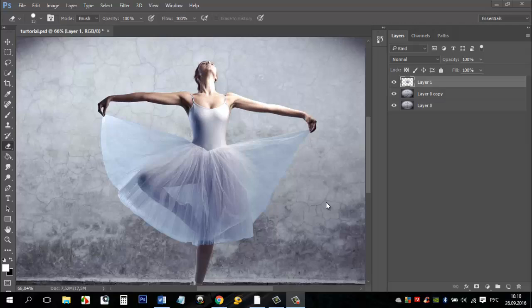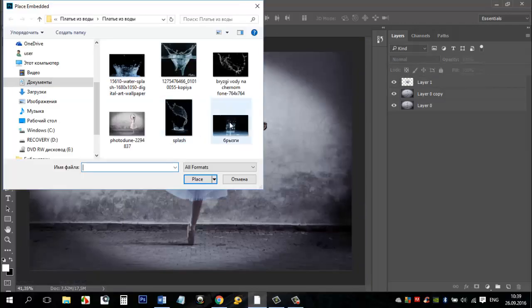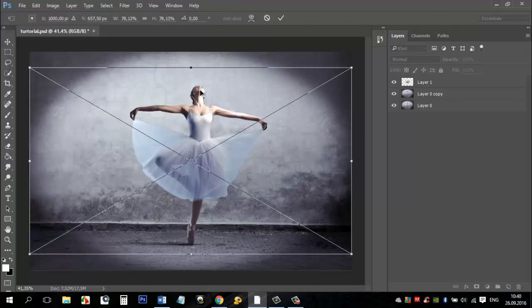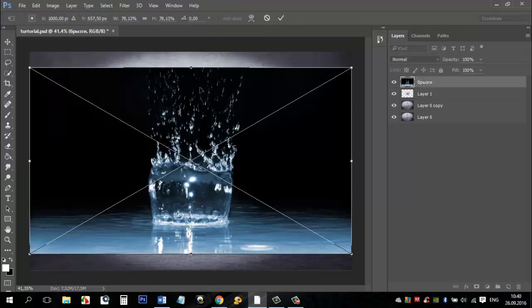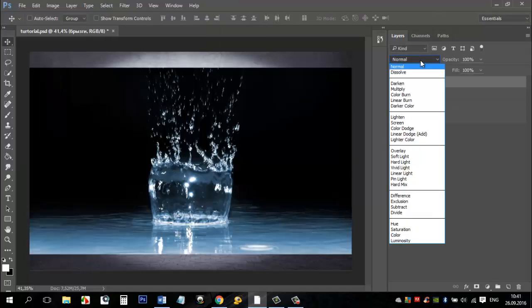Next we will add the water. Go to file menu, choose place embedded and open the water photo which you like. Press enter. Change the layer mode to screen.